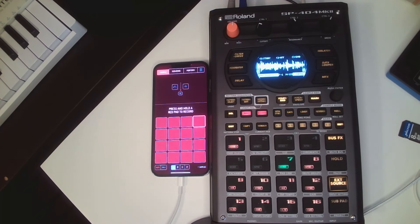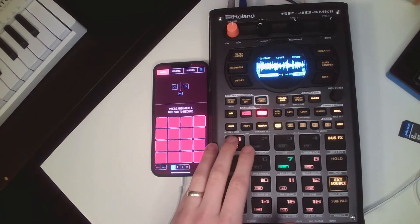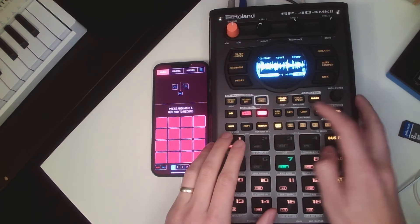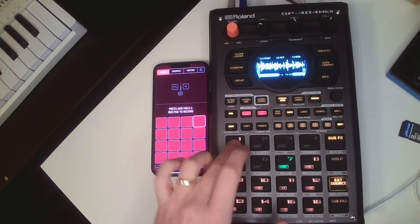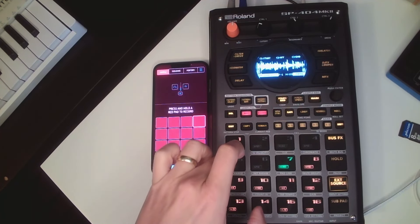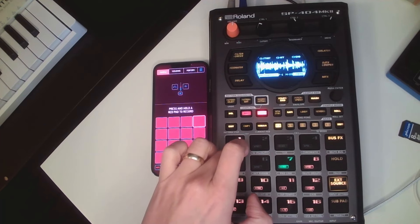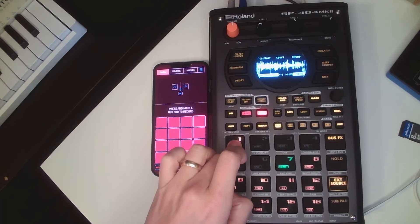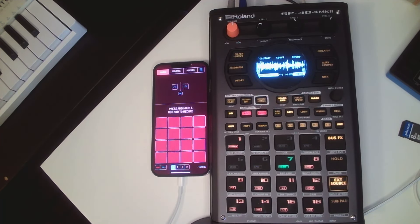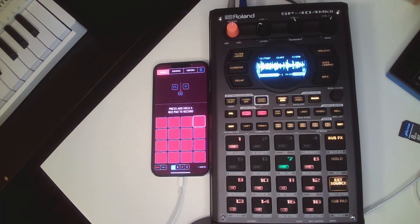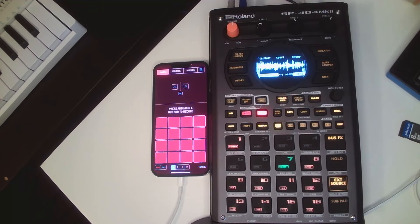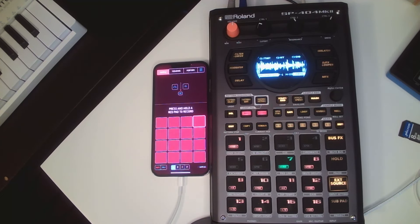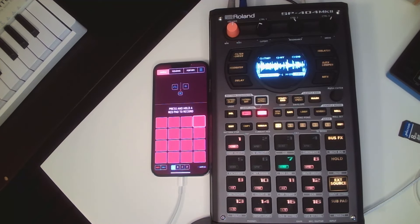I've got a little sample here that I pulled. All right, so what we're going to do is we're going to drop that into Koala and use the stem separation, then bring it back into the 404.